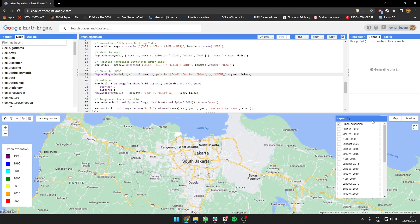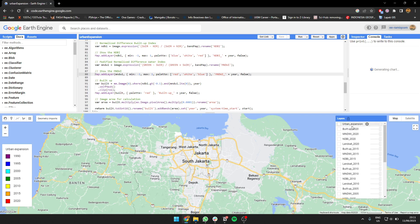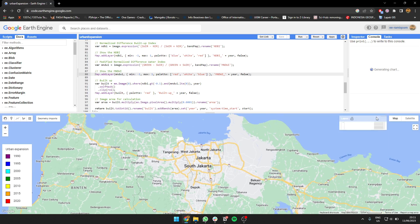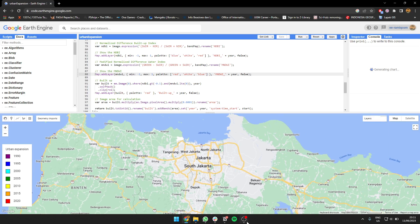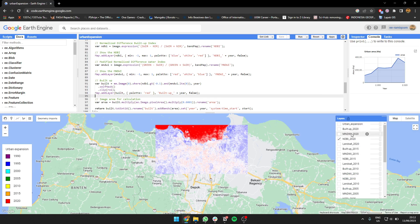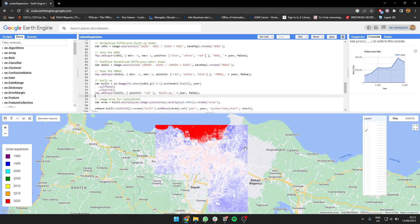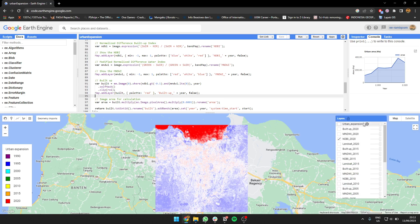Let's see the NDBI. Water is also showing high NDBI, but it's not supposed to. So we're going to use NDBI and mask the water.